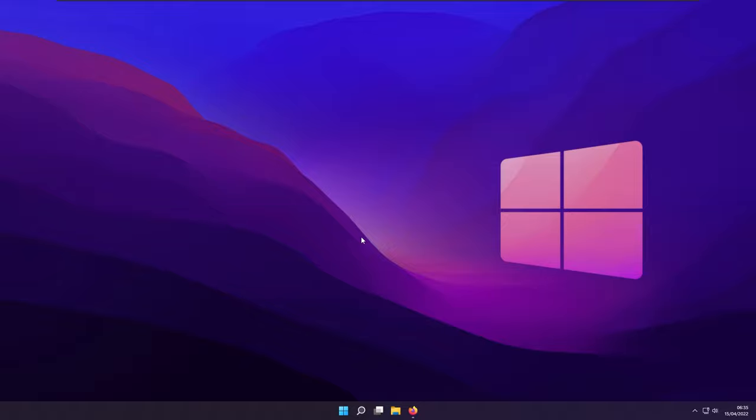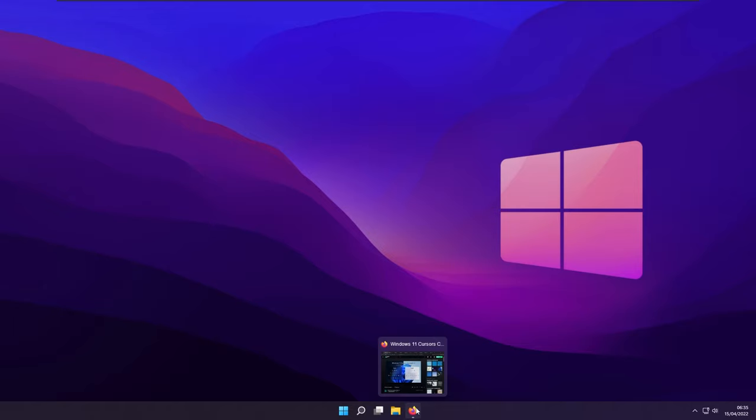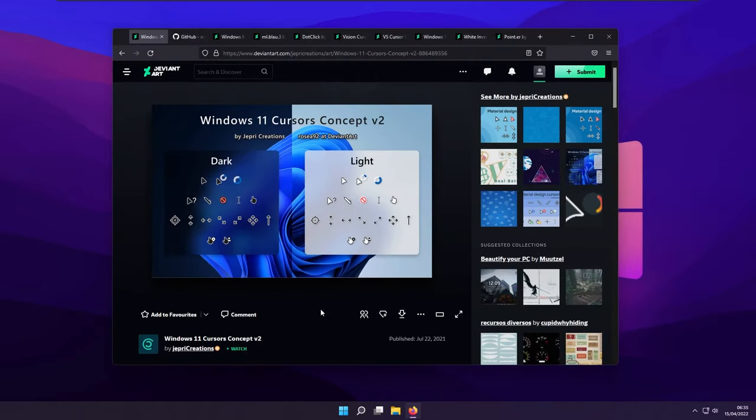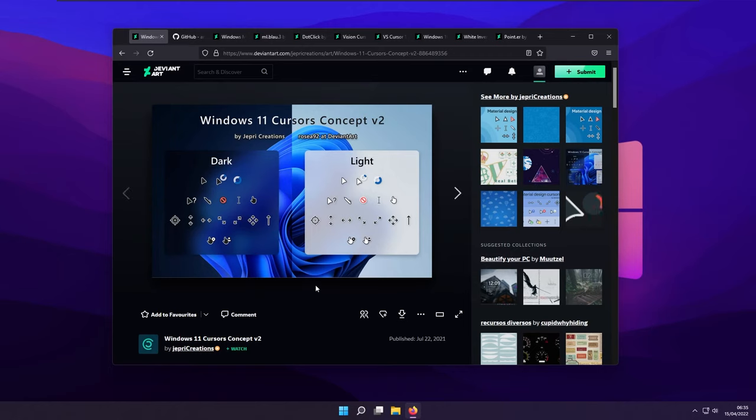And in today's video, I'm going to show you my top 10 picks for custom Windows cursors. So the first thing that I'm going to show you is how to install a Windows custom cursor. This thing is quite simple. The first thing is to go to the site that provides you with the custom cursors. In this case, this is DeviantArt. So most of the cursors that I'm going to show you today are from DeviantArt.